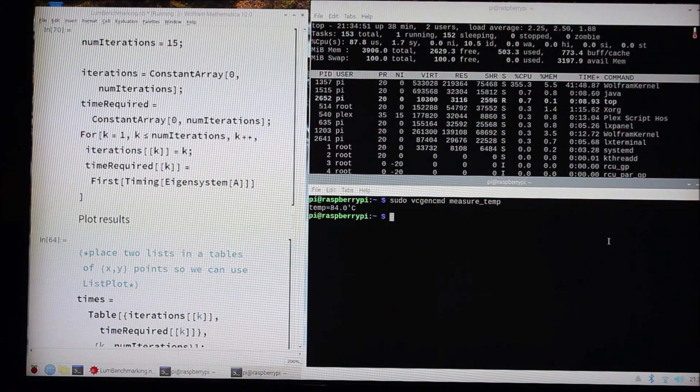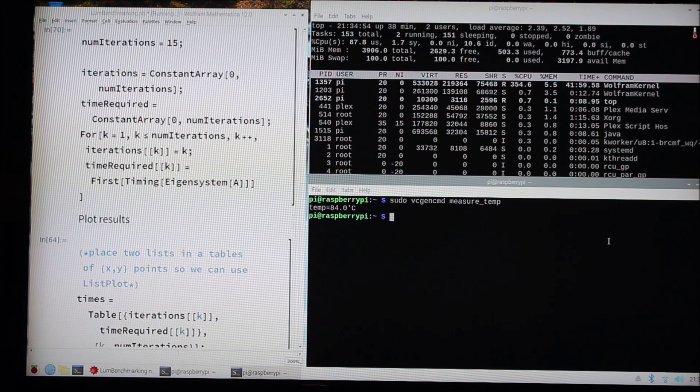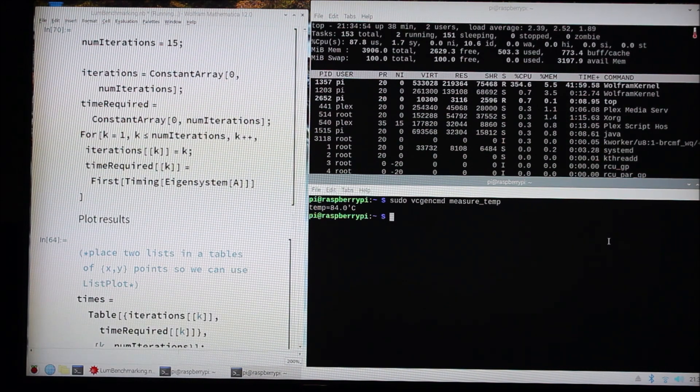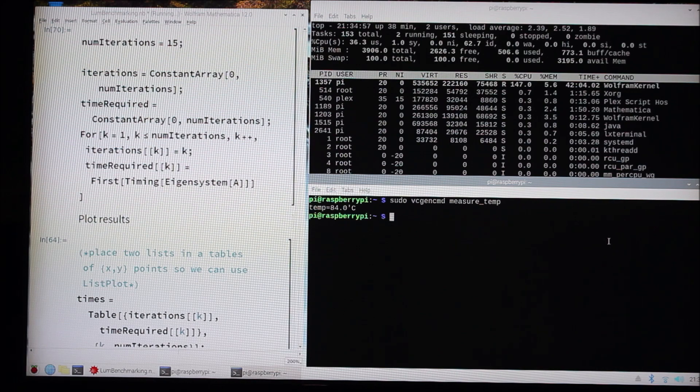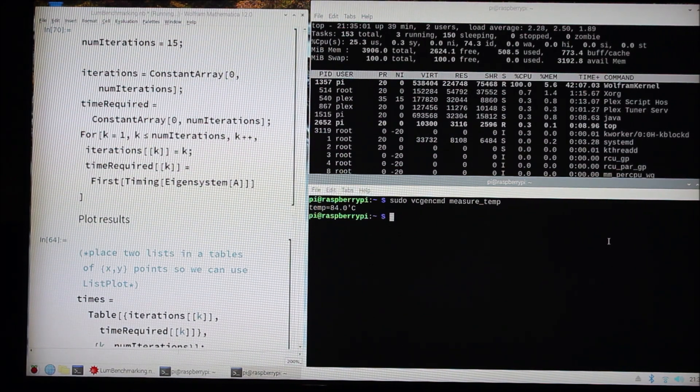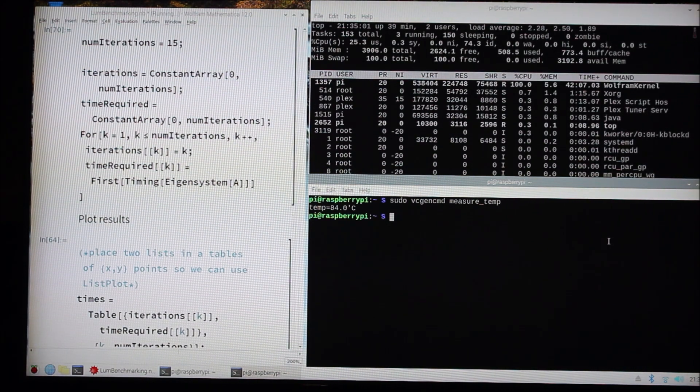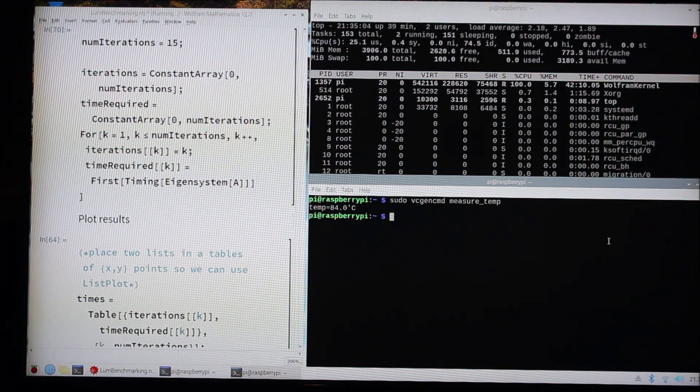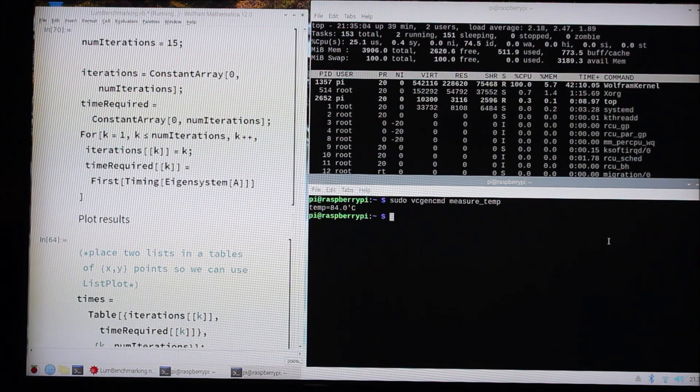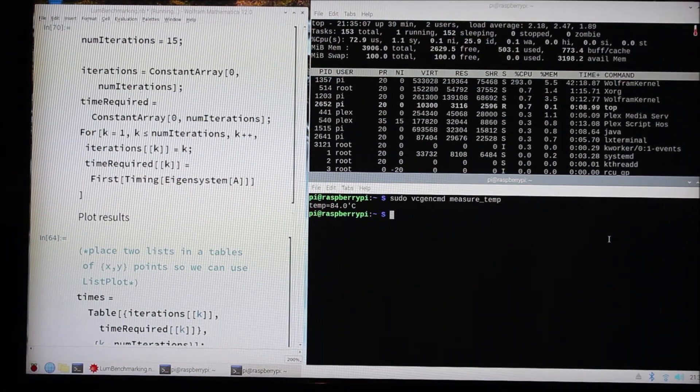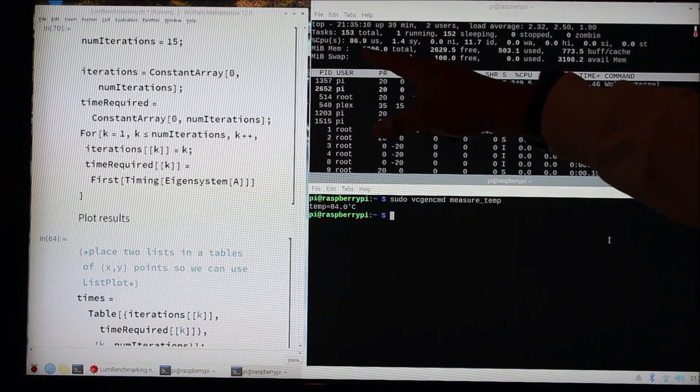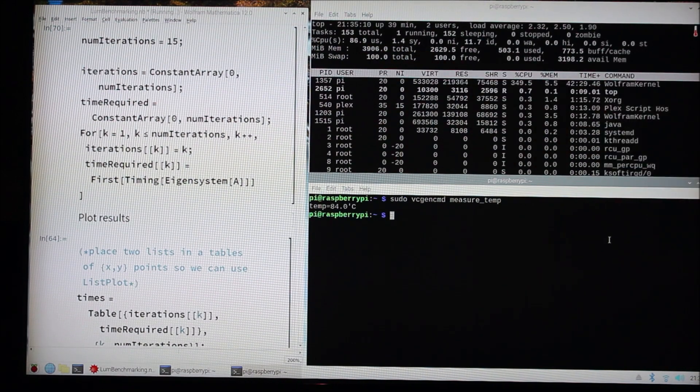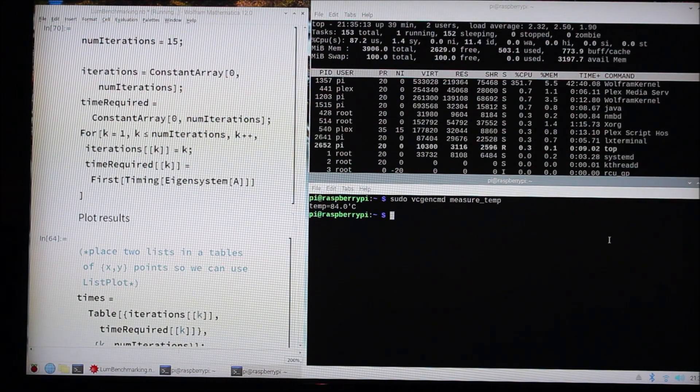I'm running a bit of a stress test right now. I've got a Mathematica notebook on the side trying to compute eigenvalues of a 150 by 150 size matrix, and I'm doing it a whole bunch over and over, so it's basically stressing the CPU of the Raspberry Pi. I've got it in the old kind of junky case.